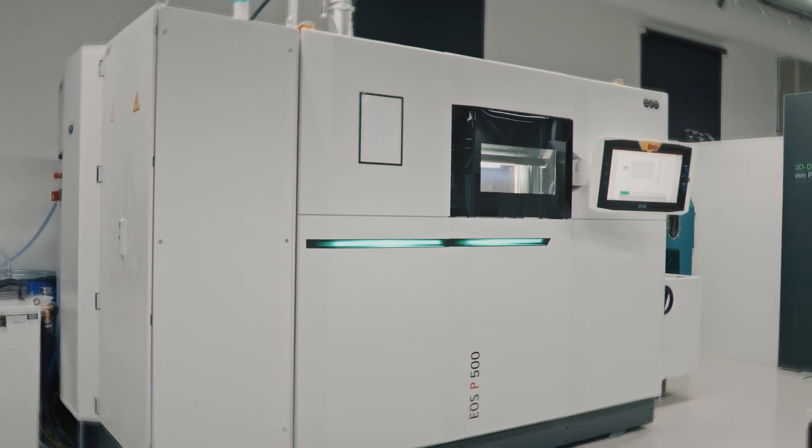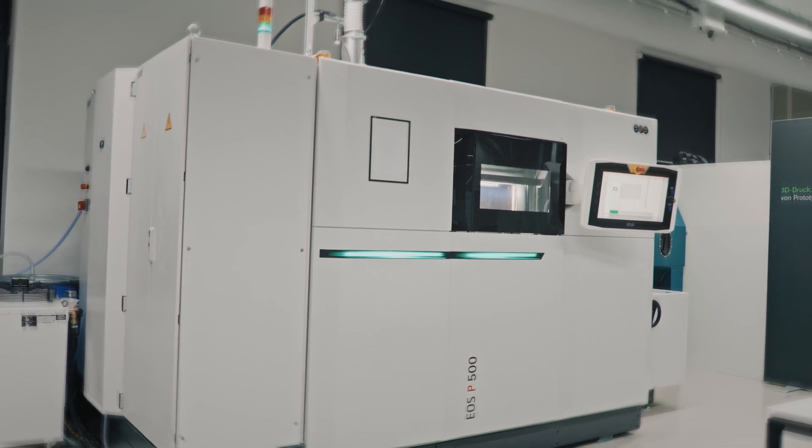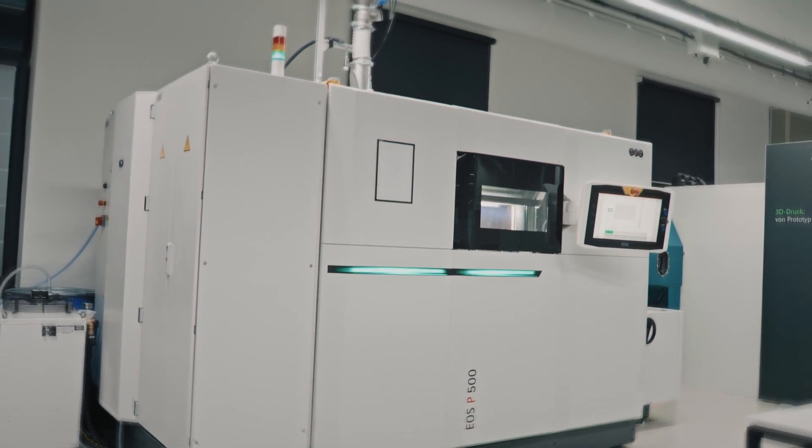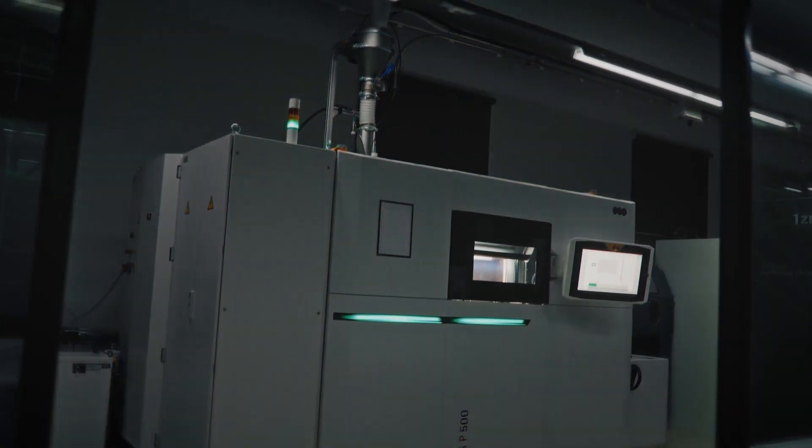With the EOS P500, a sophisticated concept has become reality.